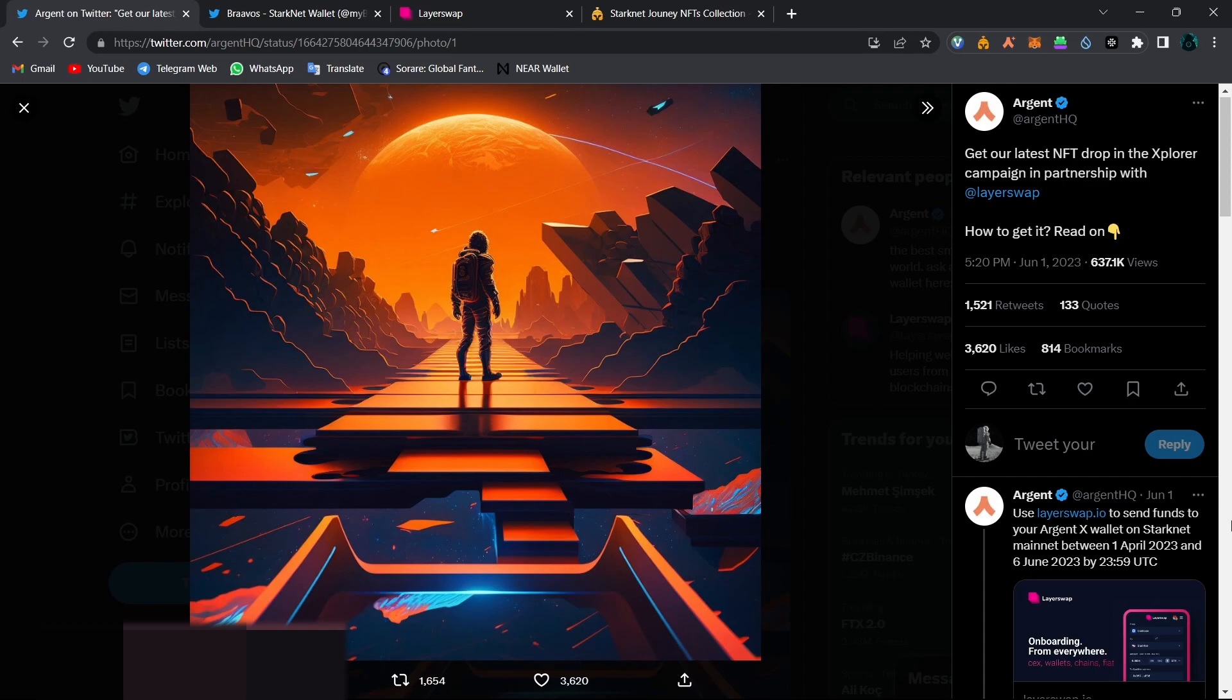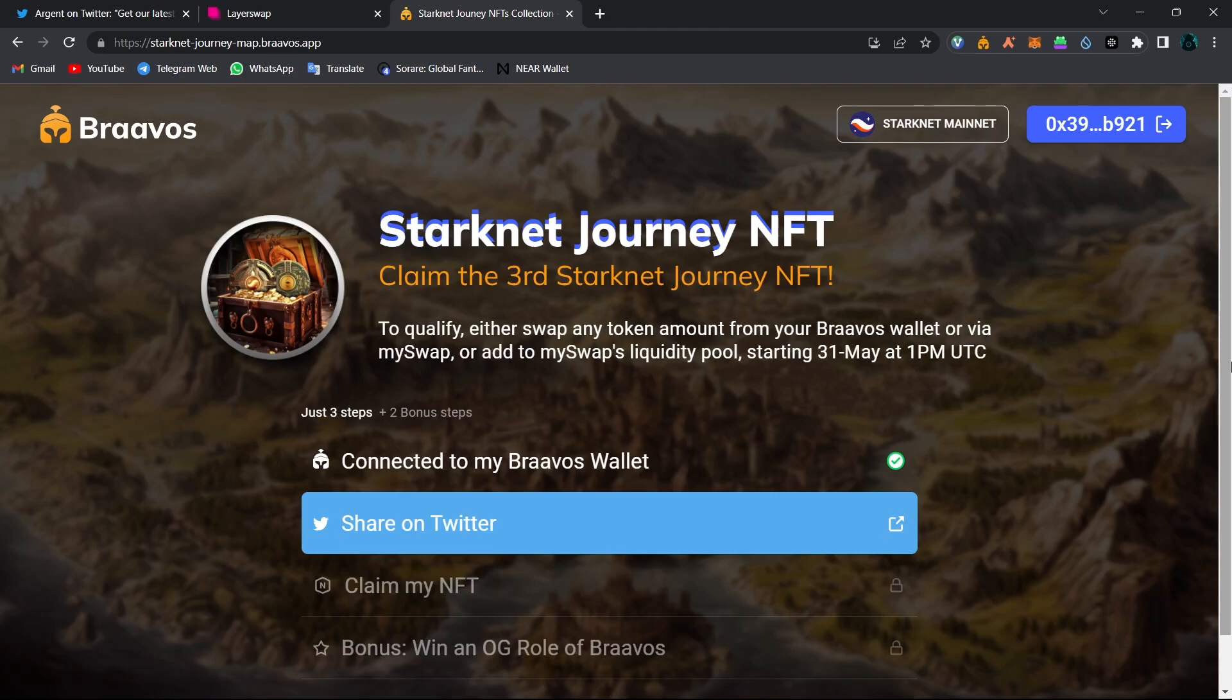So as you can see from the Argent Wallet's tweet, we need to use LayerSwap to be eligible for the fifth NFT. But before that, let's have a look at how to mint our third Braavos NFT.